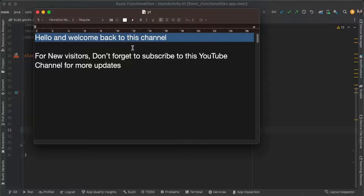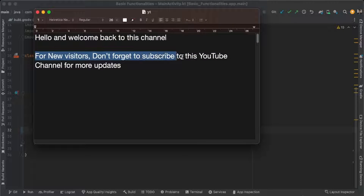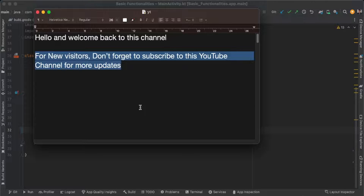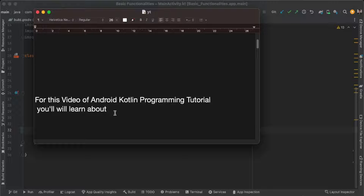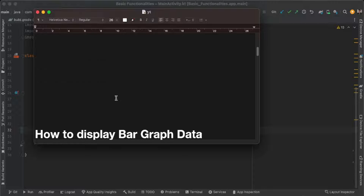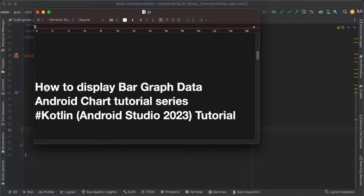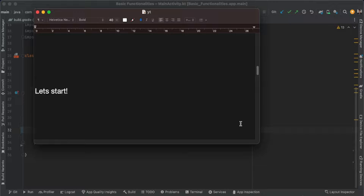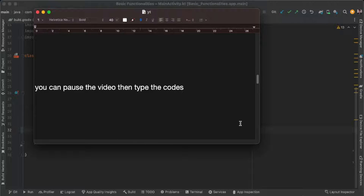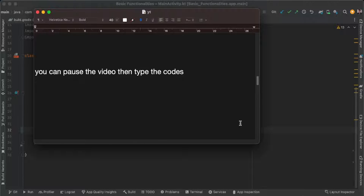Hello and welcome back to this channel. For new visitors, don't forget to subscribe. In this Android Kotlin programming tutorial, you will learn about how to display bar graph data — a bar chart tutorial series. Let's start. You can pause the video and type the codes while watching.